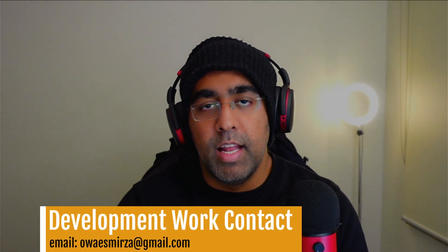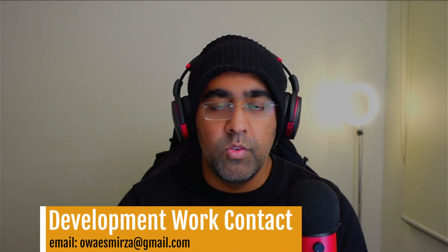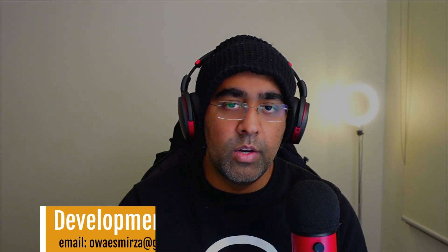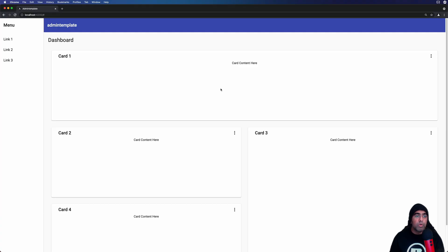Also if you have any development work related to Angular you can contact me on my email which is in the description of this video. Without further ado let's get started. Let me show you what we're going to be building in this video.